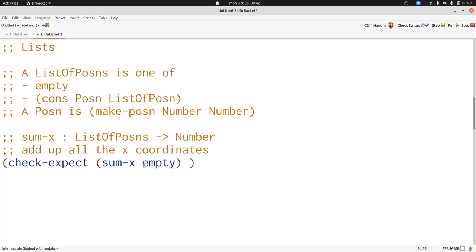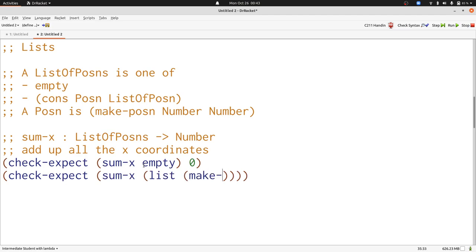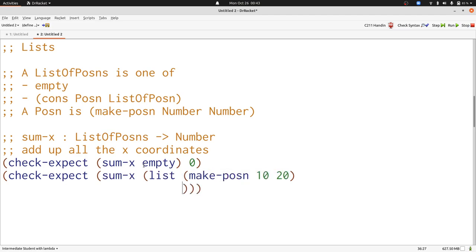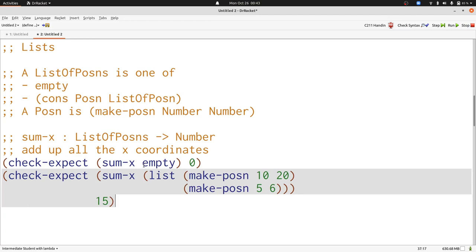The empty list has no x coordinates, so the sum is zero. Here, the x coordinates are 10 and 5, so the sum will be 15. Now let's write our template.